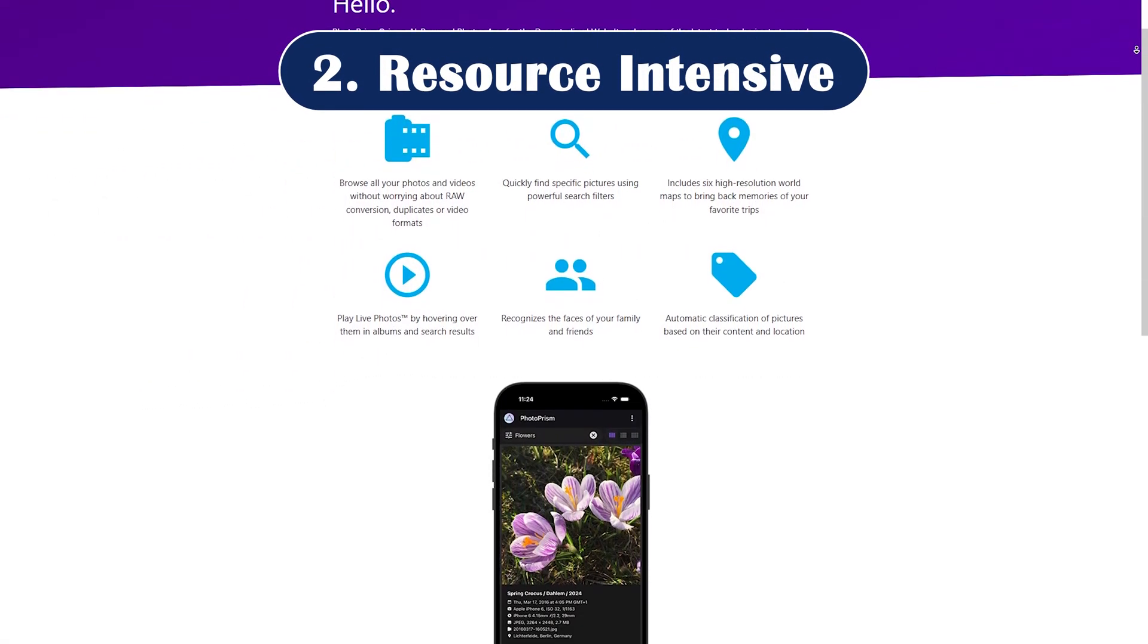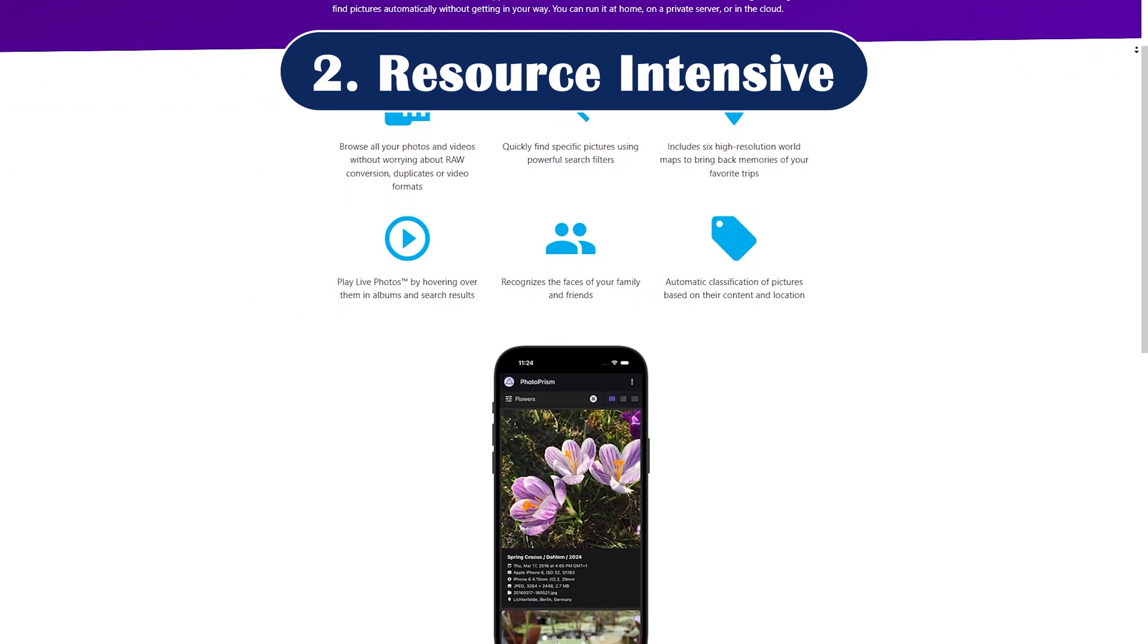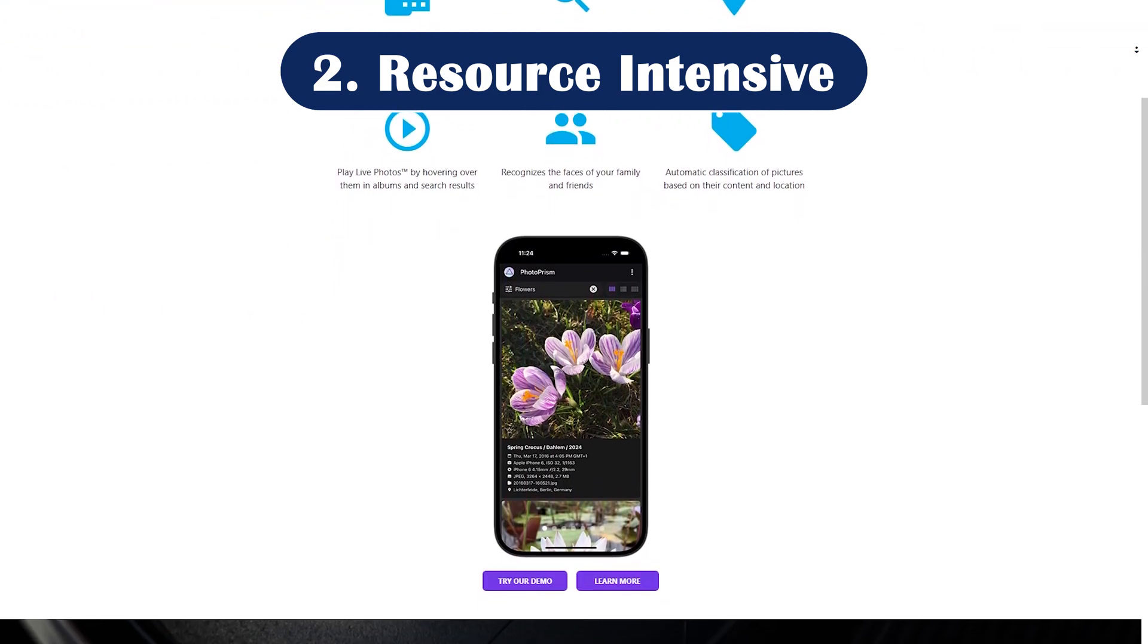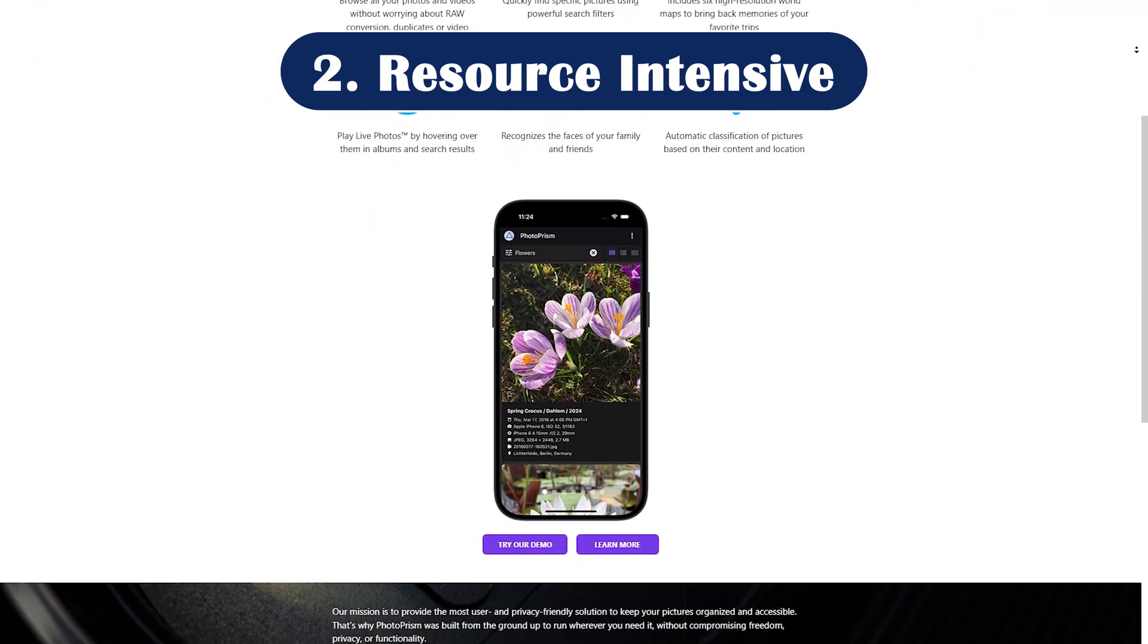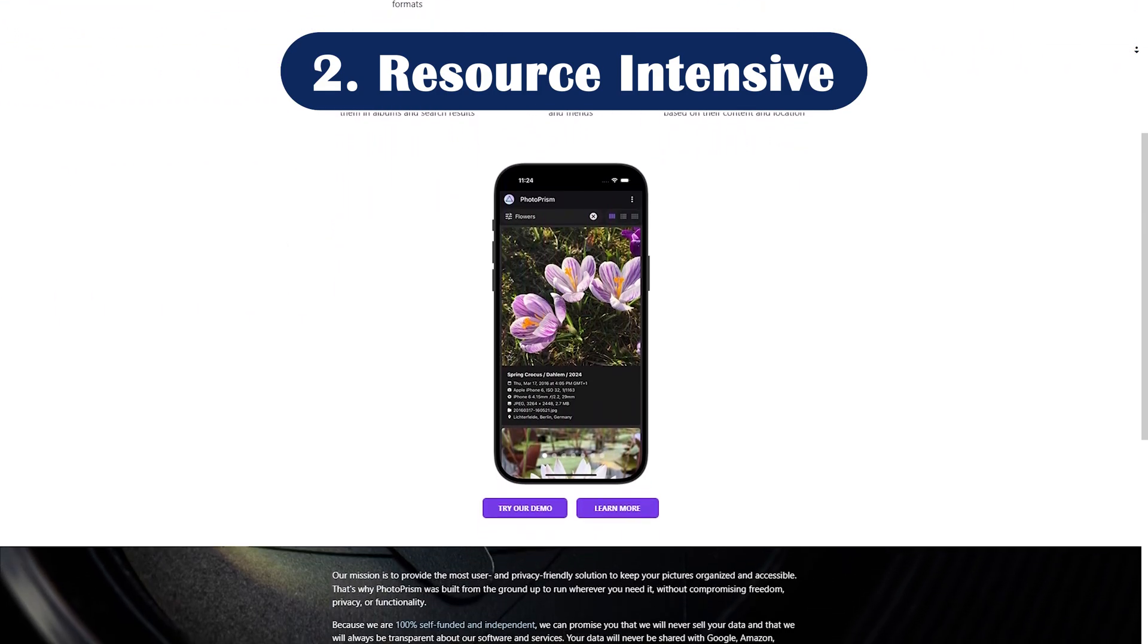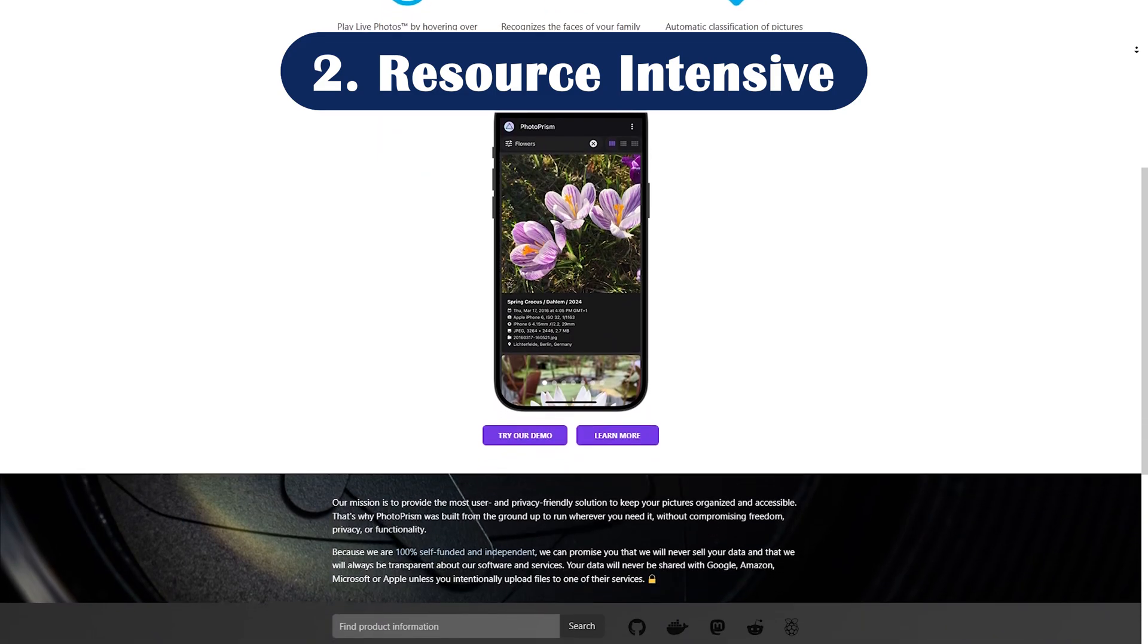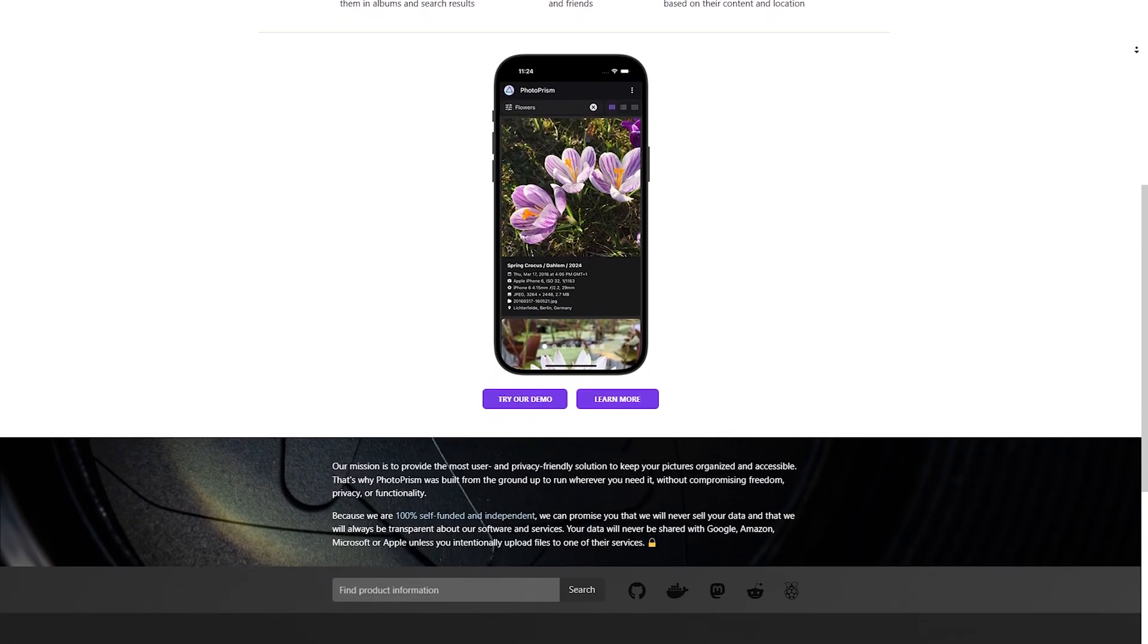Con number two: resource intensive. AI indexing, especially for large libraries, can be demanding. If you're running this on an older Raspberry Pi, expect a slow start.